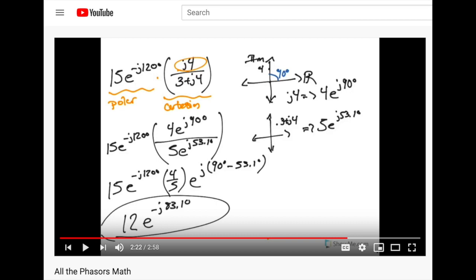MATLAB series on dealing with polar and Cartesian coordinates. Let's do this entire problem here. We've just seen how to take these Cartesian values and make them polar. Let's talk about how to enter this polar value in MATLAB and how we can do the total calculation here to get to our result of 12 e to the negative j 83 degrees.